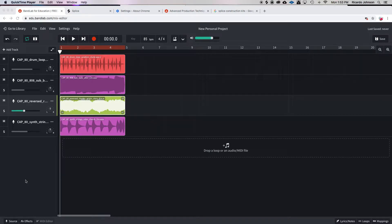All right, so we have some really good ideas. We've learned how to look for our loops, how to change the tempo, and we've also learned how to match up two different tempos and to match up two different song keys.